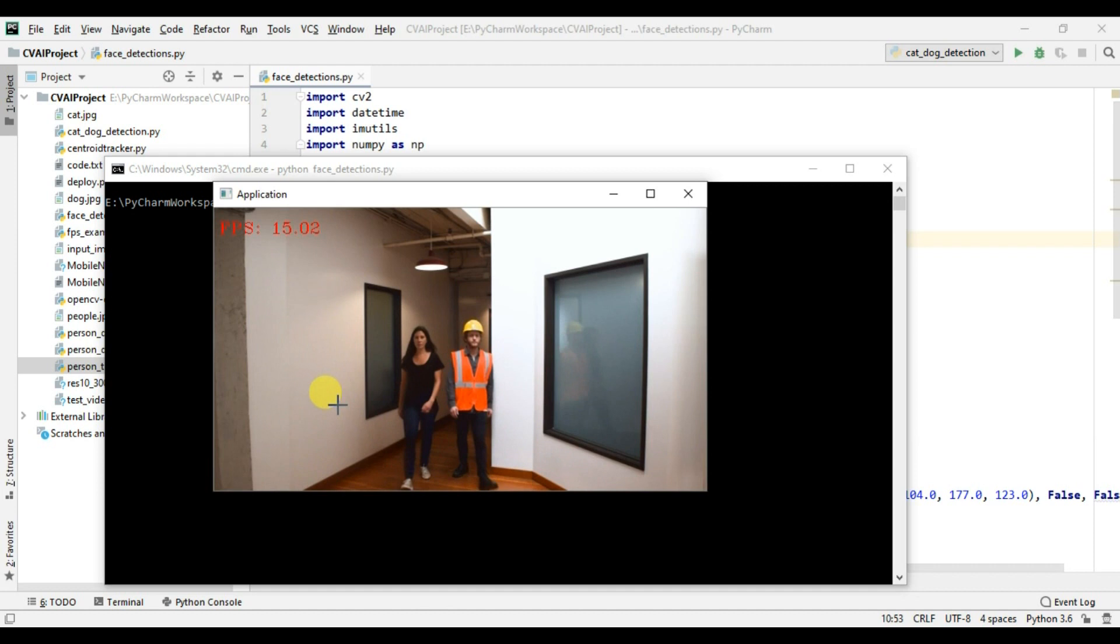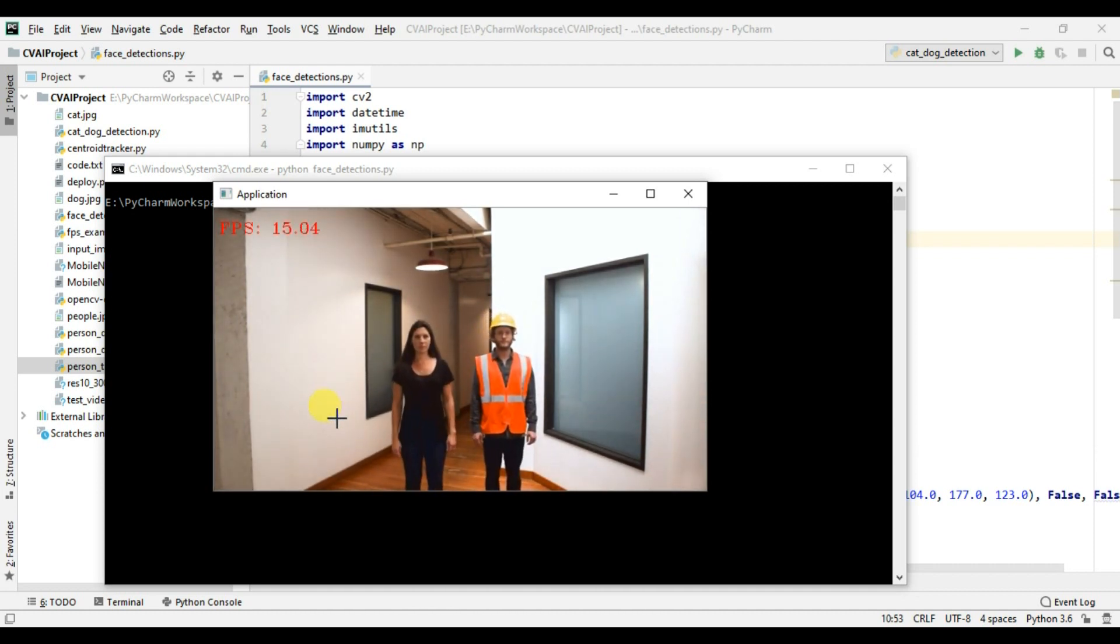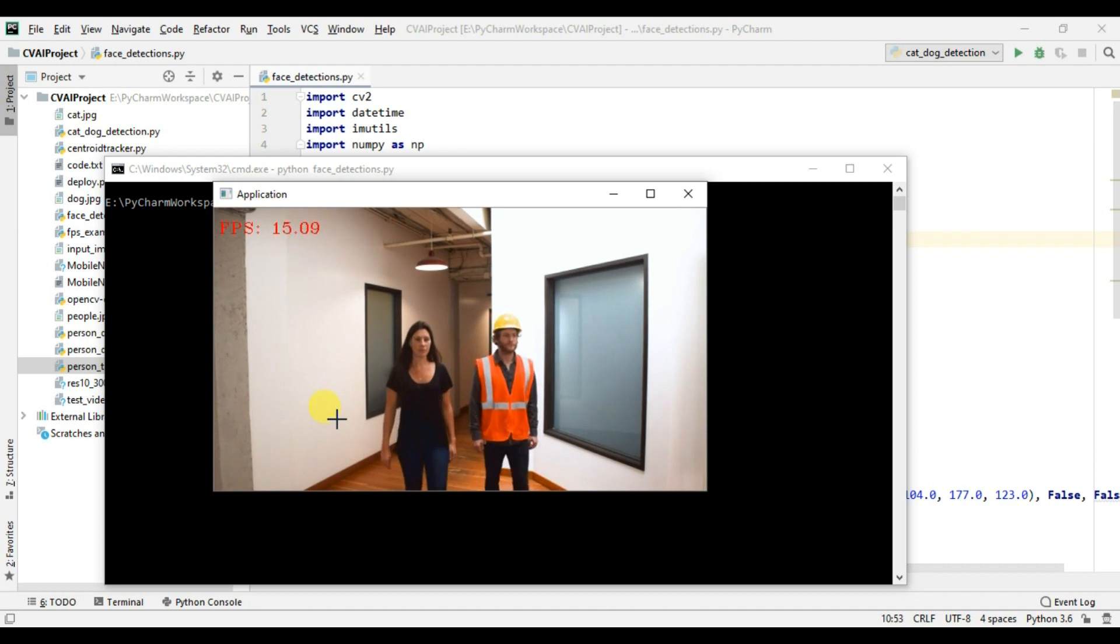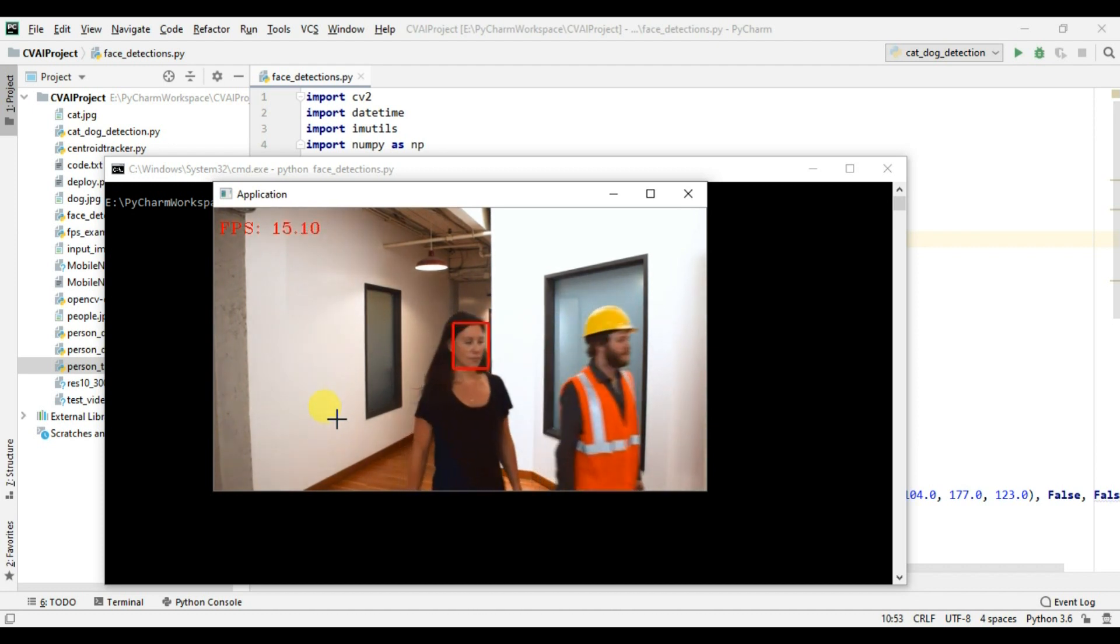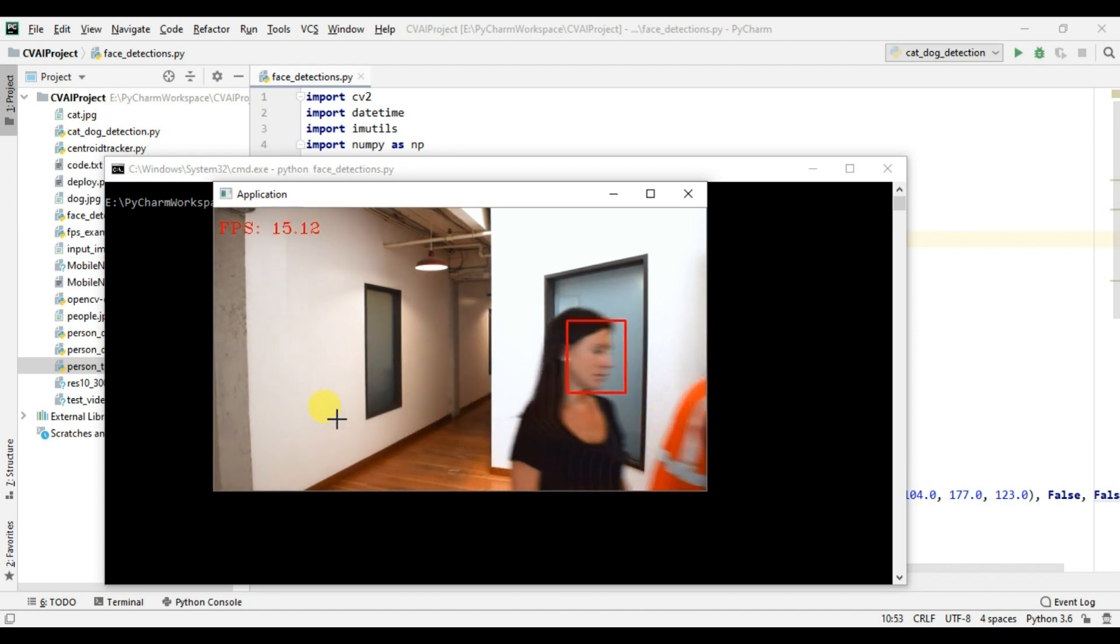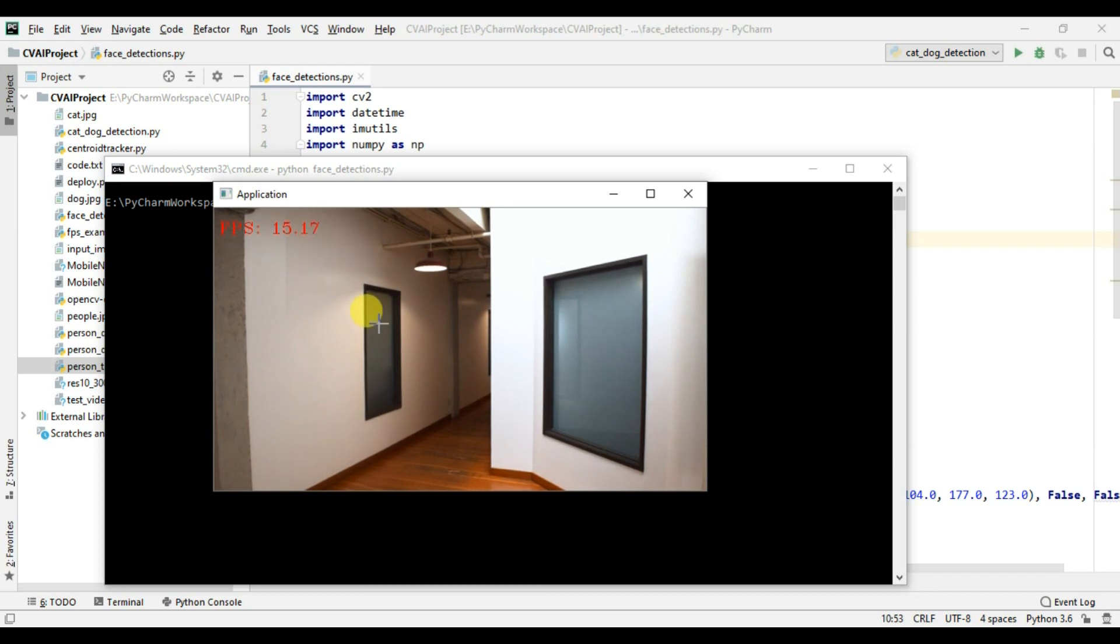As soon as these two persons come a bit closer their faces will start detecting. Yes, so their faces are now getting detected which means that our code is working perfectly fine and we're also getting quite good speed, around 15 frames per second. This is because the model we're using is not very heavy and it's not using much CPU usage.